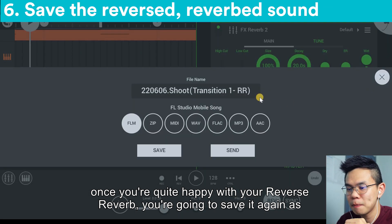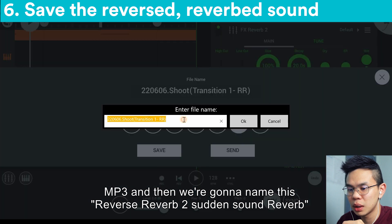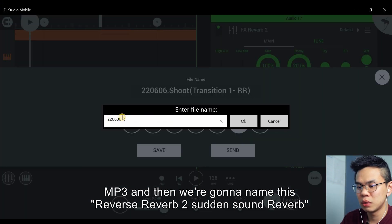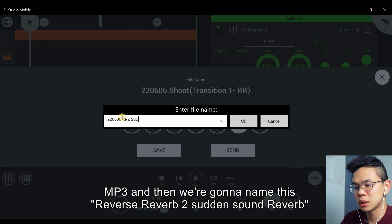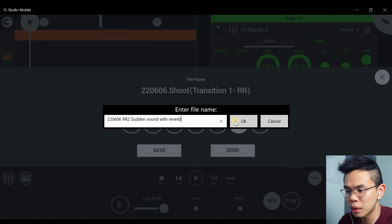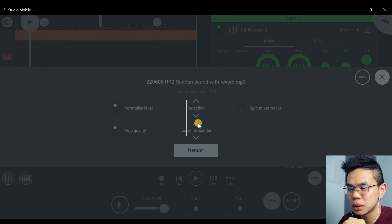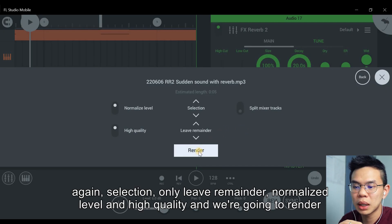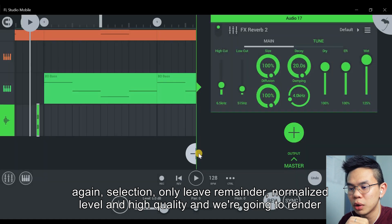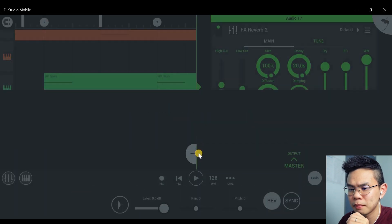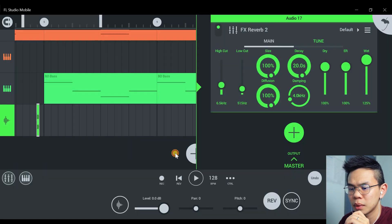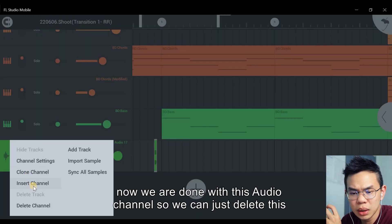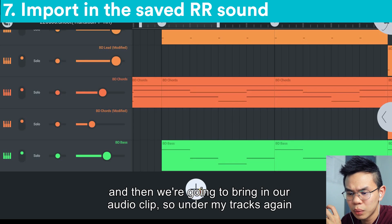Once you're quite happy with your reverse reverb, we're going to save it again as MP3. We're going to name this as 'reverse reverb 2, sudden sound reverb'. Selection only, leave remainder, normalize level and high quality. And we're going to render. Now we are done with this audio channel, so we can just delete this.